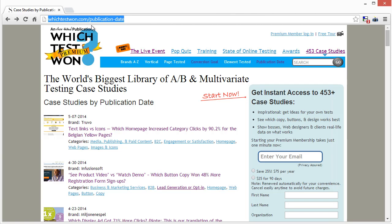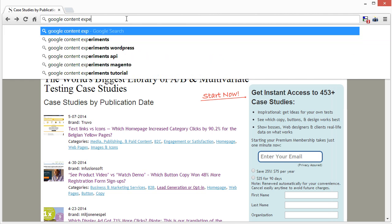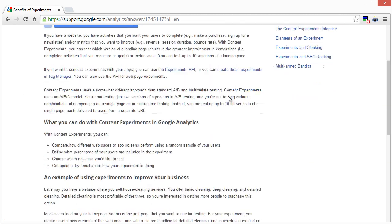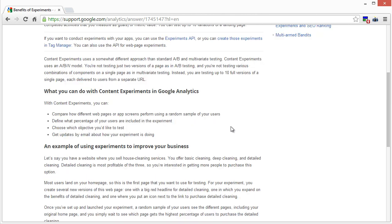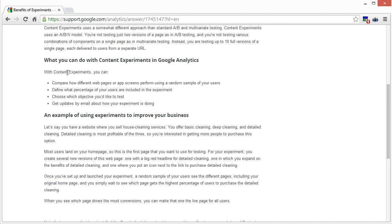So how do you split test? There are multiple services — most offer a trial but ultimately cost money — with the exception of something Google Analytics provides. They used to call it Google Website Optimizer but now it's called Content Experiments. If you type in 'Google Content Experiments' you'll find information there. You need a Google Analytics account, which is free, and Content Experiments is also free as part of Google Analytics.